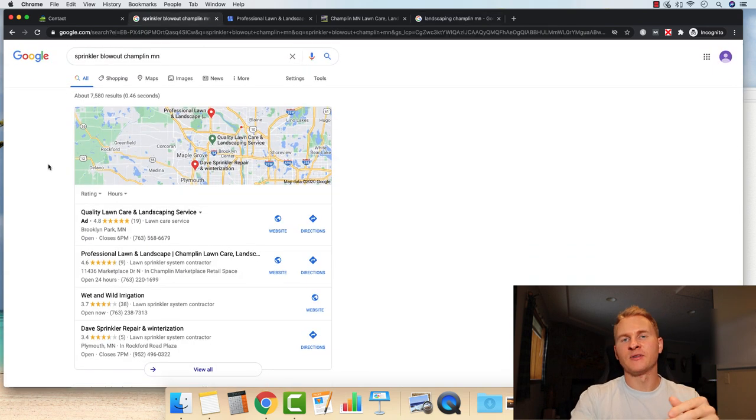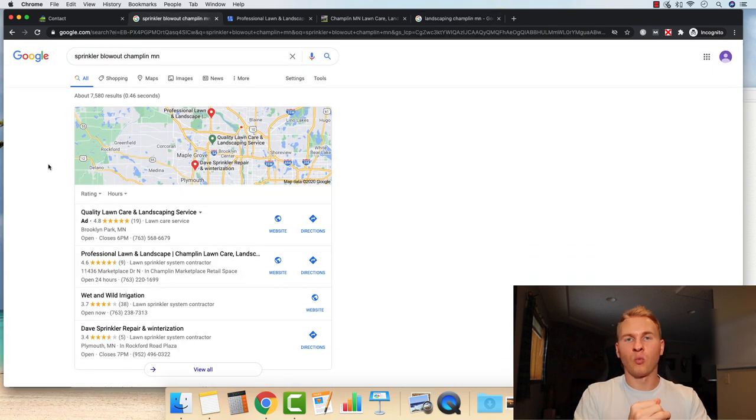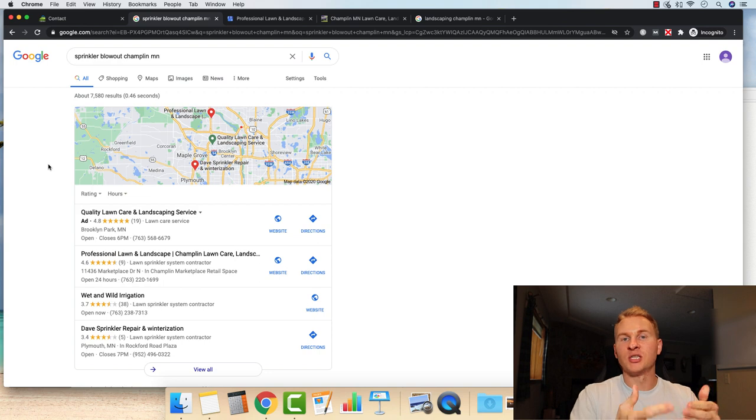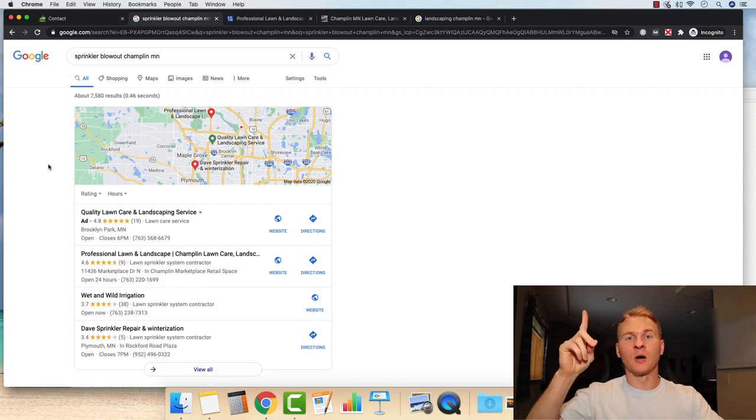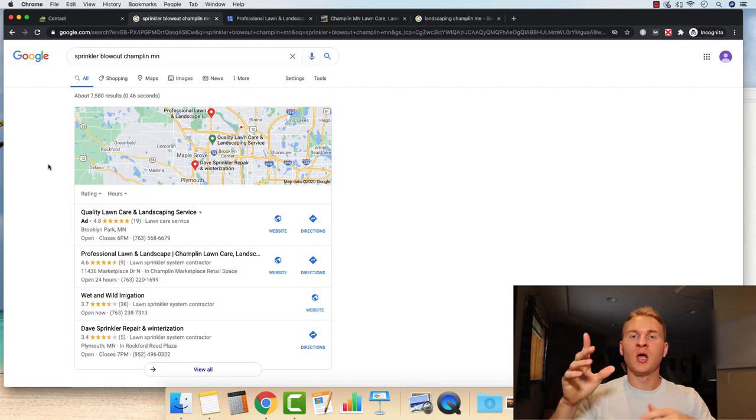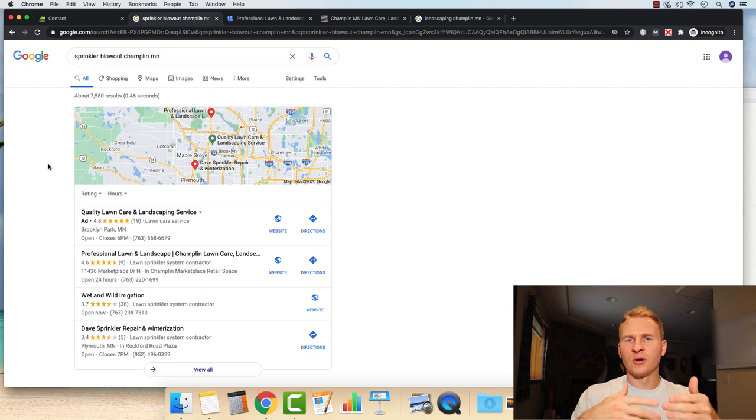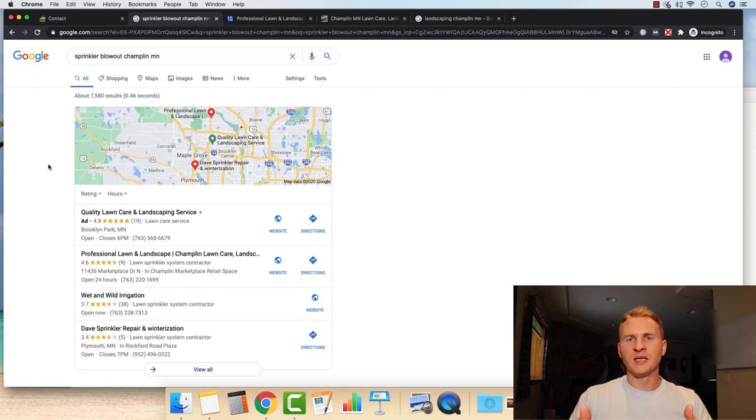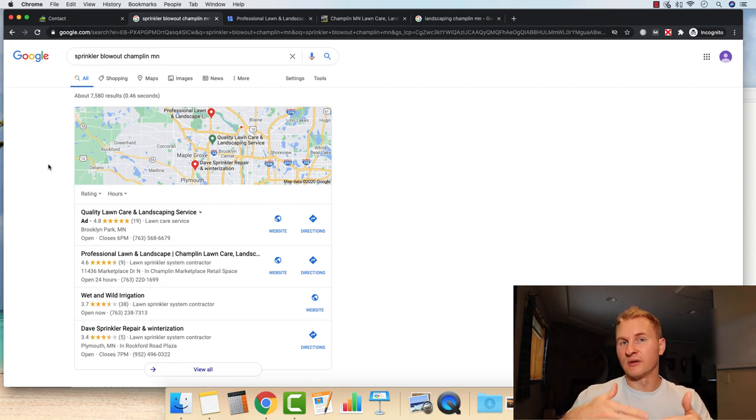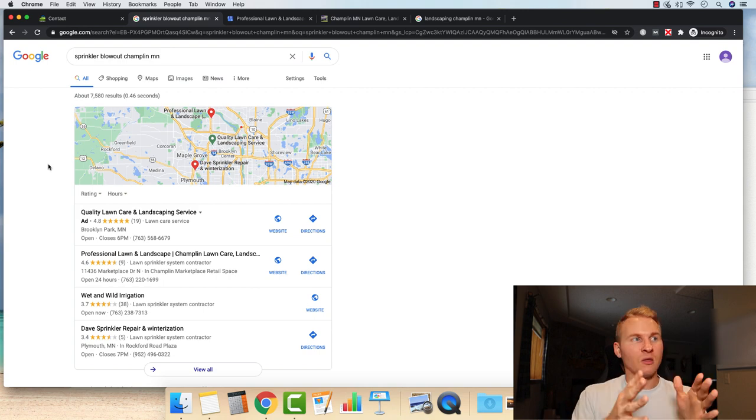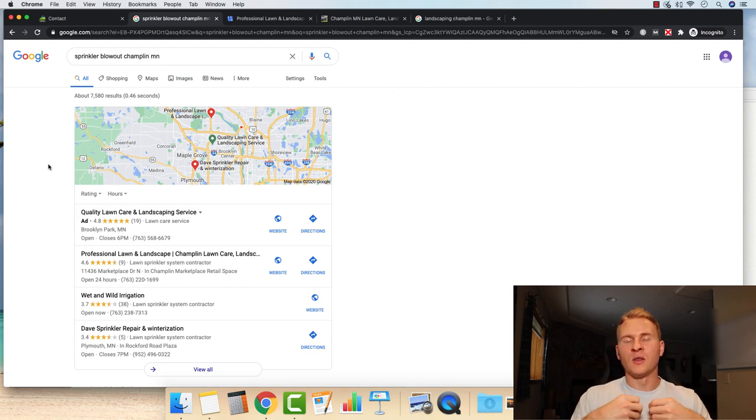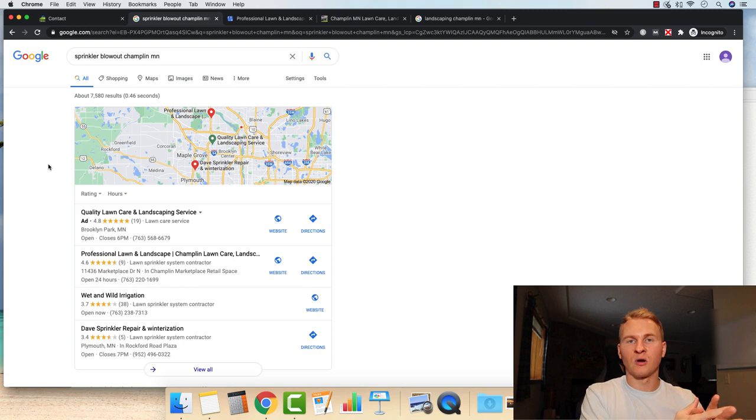So this particular web property, I did a case study on our website, all about lead generation in Champlin. If you haven't seen it, I'll have a link down below or up in the corner. Go check that out and read through it. It generated about 650 leads up through the end of August. And we still haven't even tallied up September and October yet.